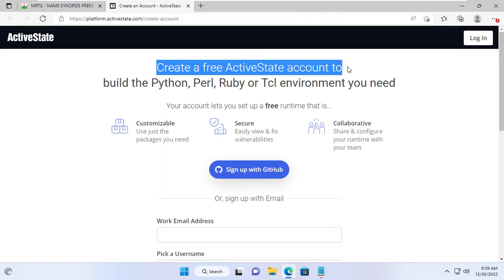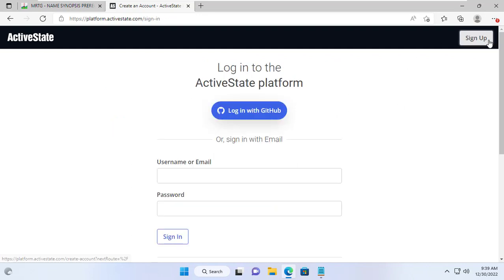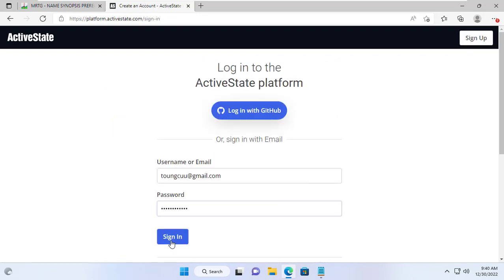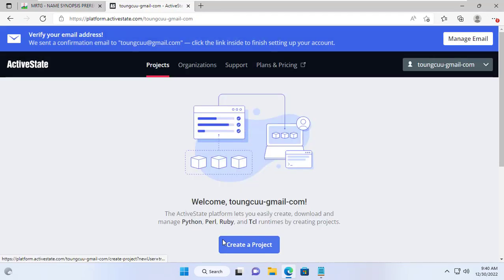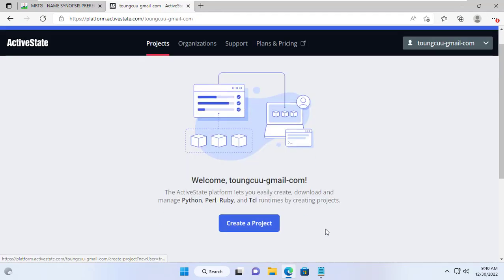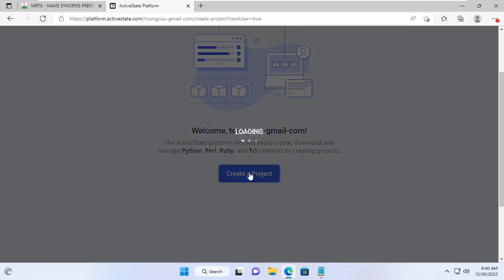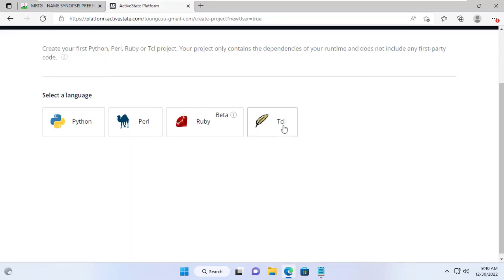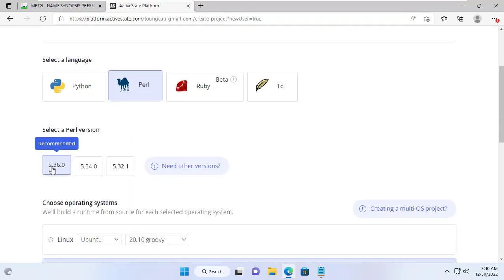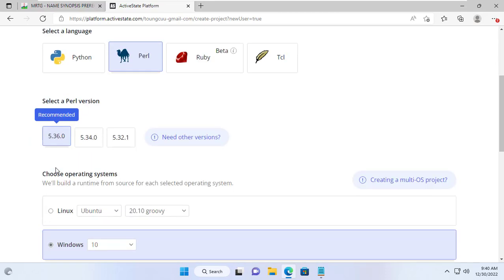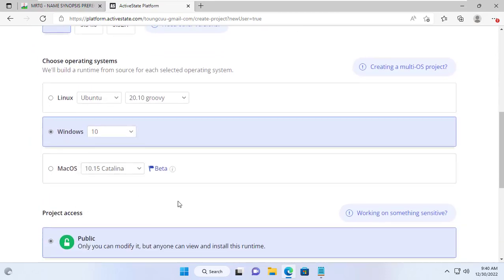To download and install Perl you need to create a free account. Because I already have a free account, I use it to download Perl. I choose the Perl version for the Windows operating system. I download the latest version of Perl for Windows 10.